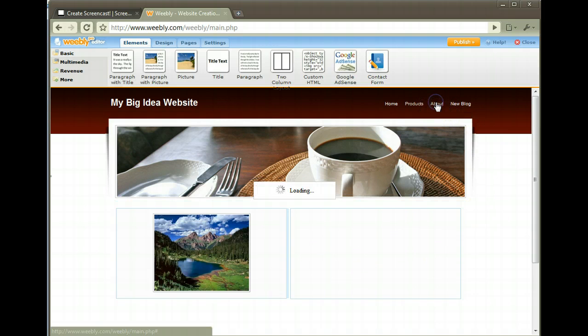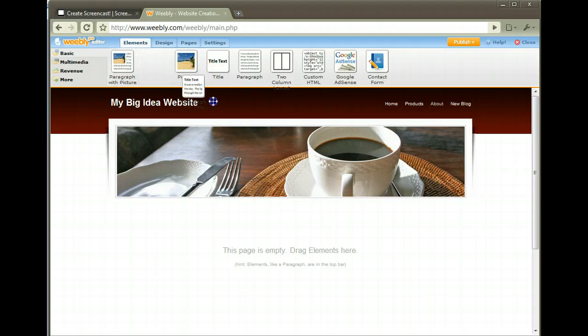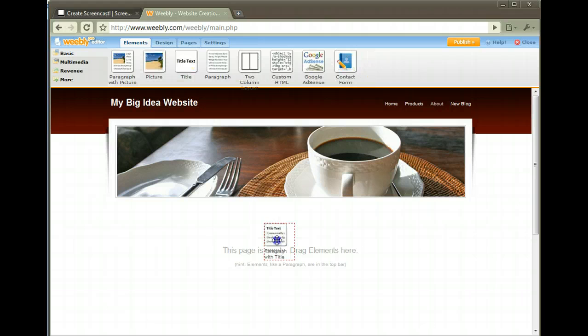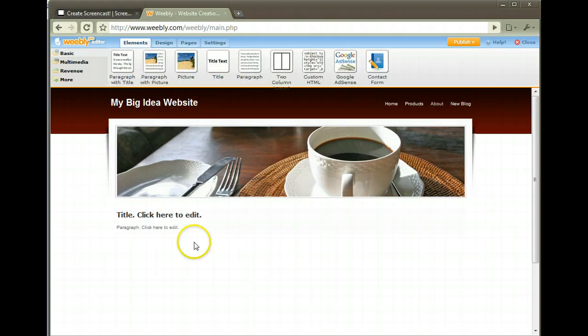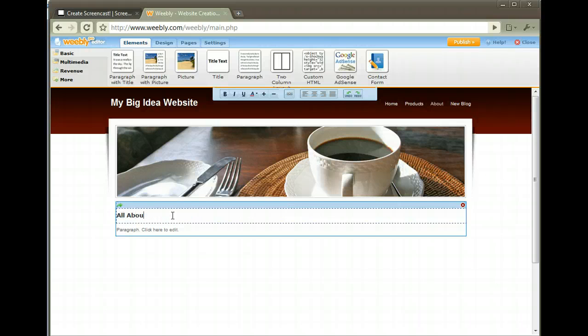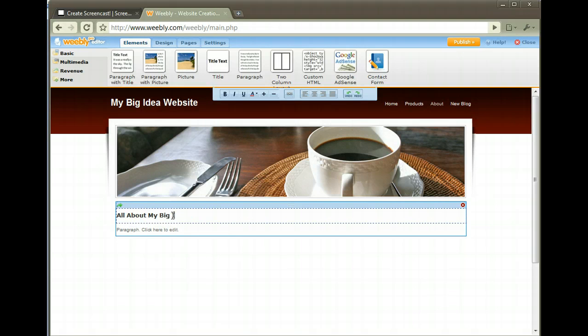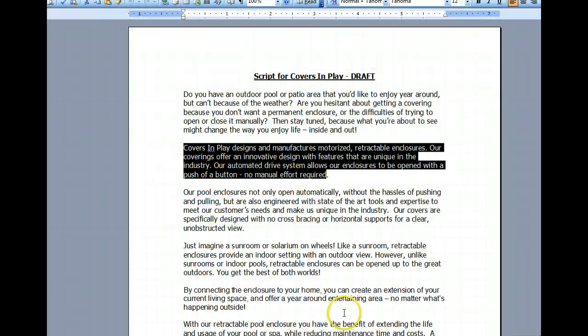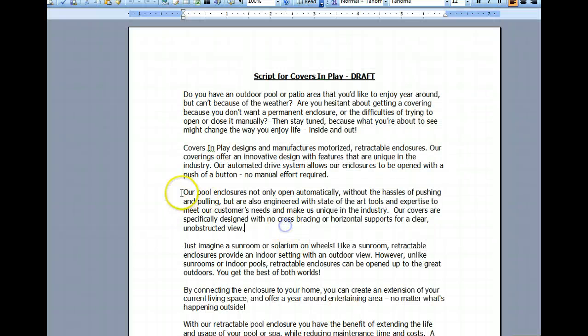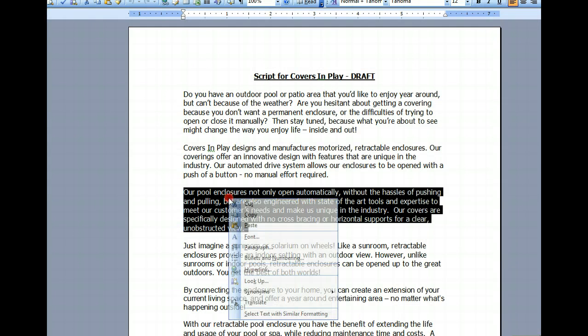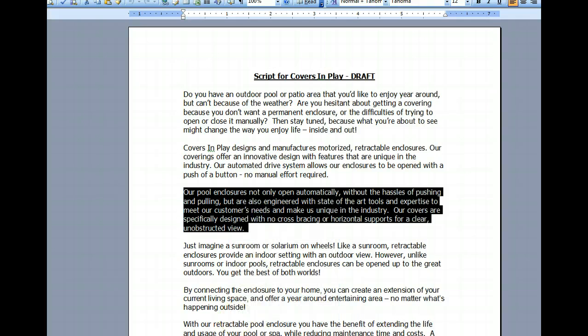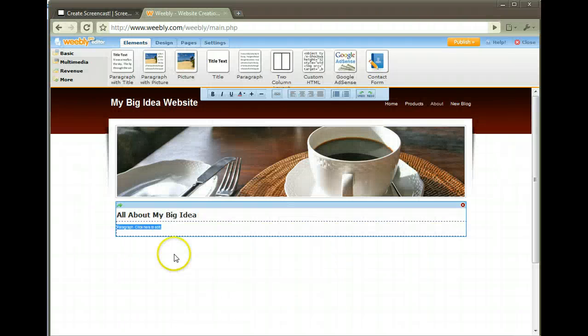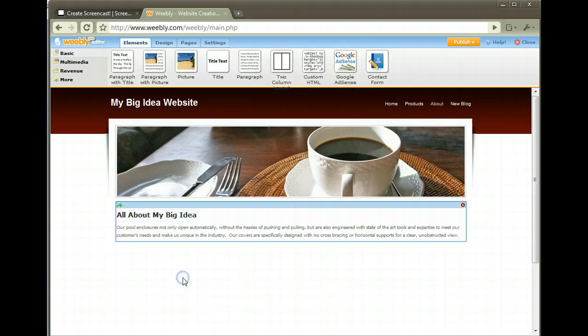Let's go over here to the About page. It's going to be largely text. Let's say I want to put text, a title and text together. Let's grab that icon. All About My Big Idea - that's the title part. Here's the text part. I'm going to copy and paste some more text from what I wrote up earlier. Copy, and then go back over here, paste it.